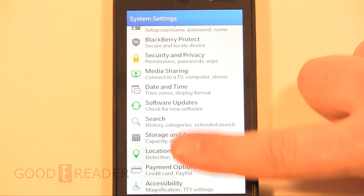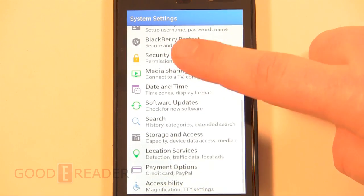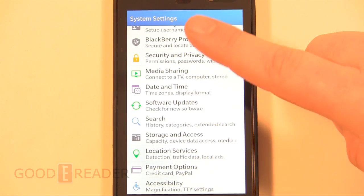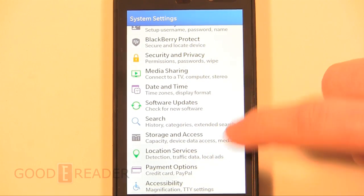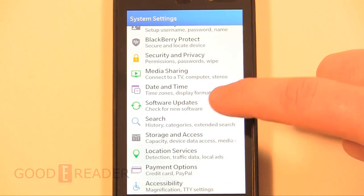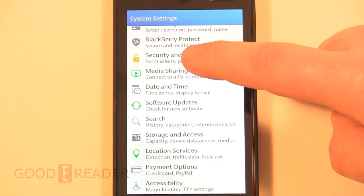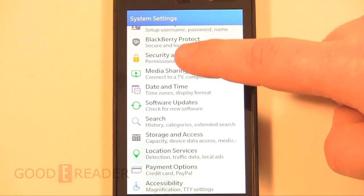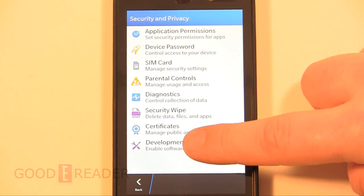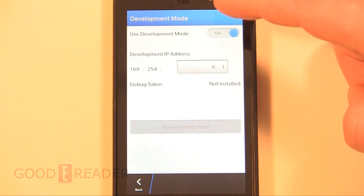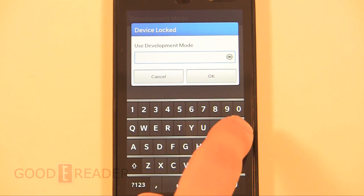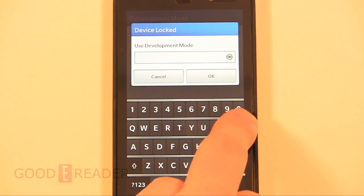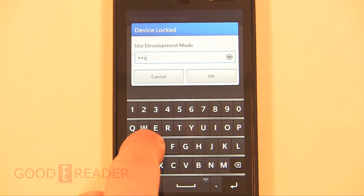So we're in our settings menu and the only thing we really have to do on here is initiate developer mode. In order to do this we have to go to Security and Privacy, and then Developer Mode, and then we have to turn it on. Now it's asking us for a password - we're going to enter the password 'password12'.